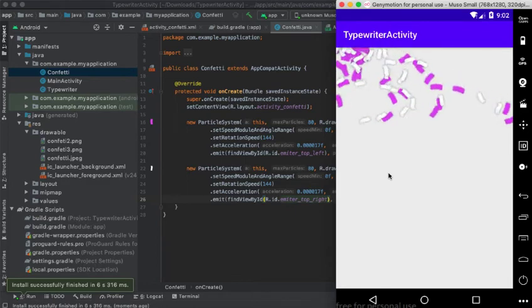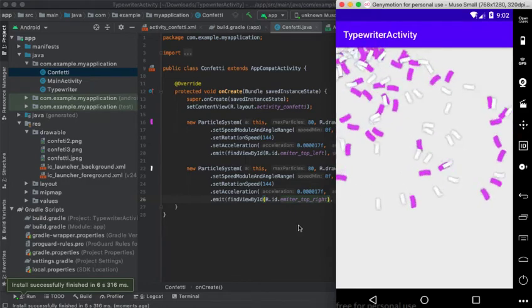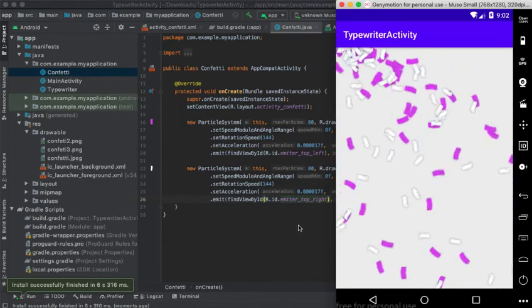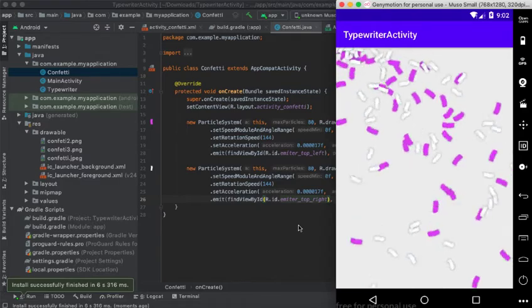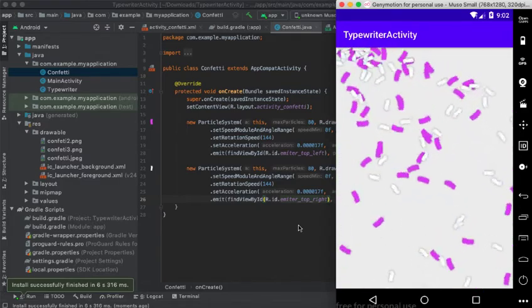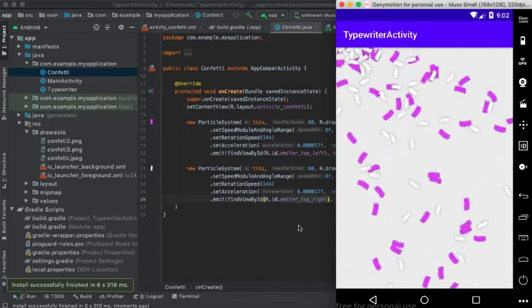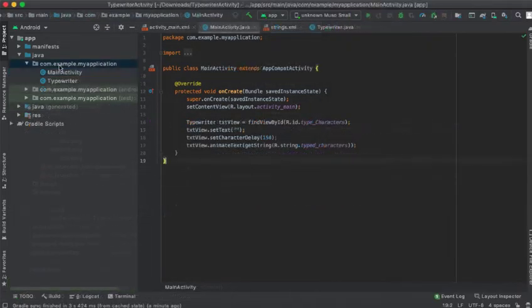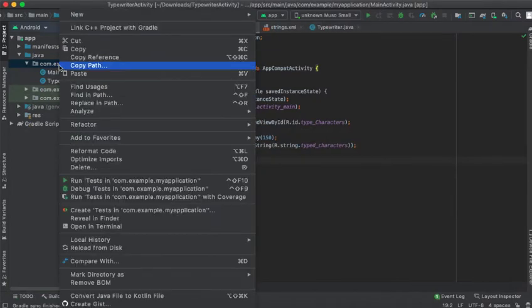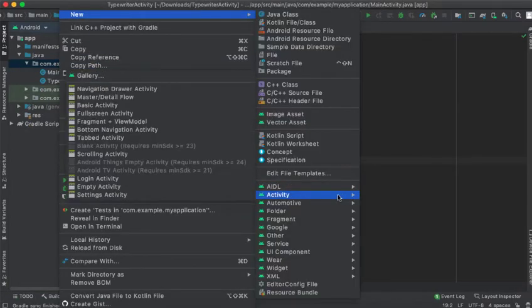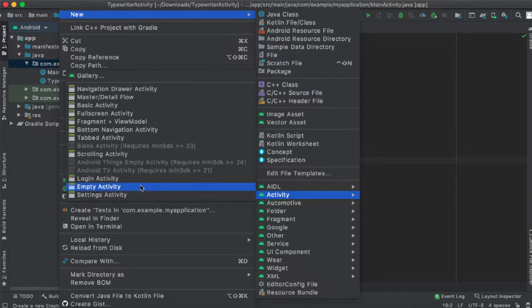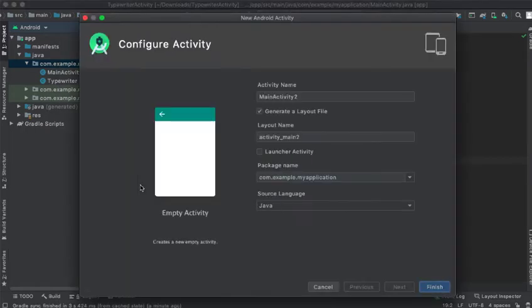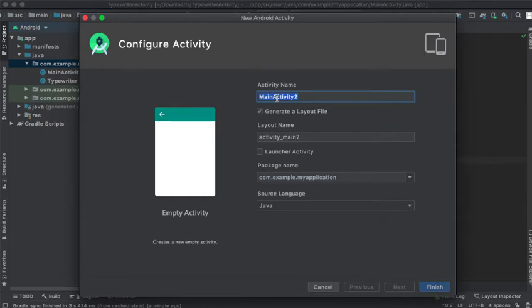If you have ever wanted to create an effect like this on Android Studio, dealing with particles like confetti, then you have come to the right place. Without wasting your time, I'm going to add an empty activity here and I will call it confetti.